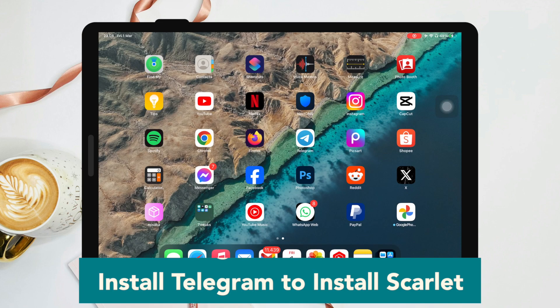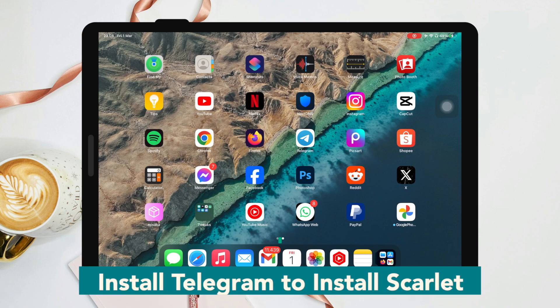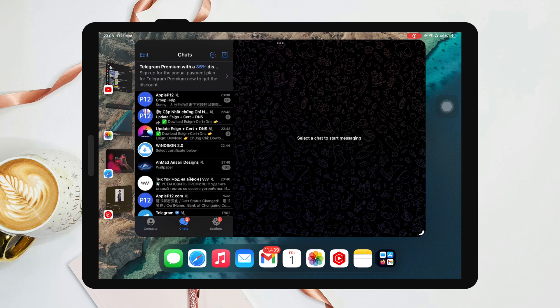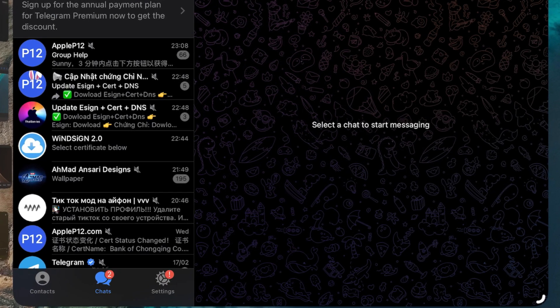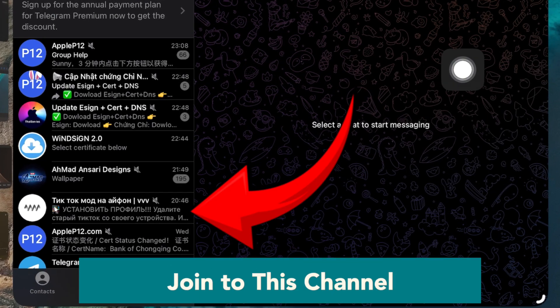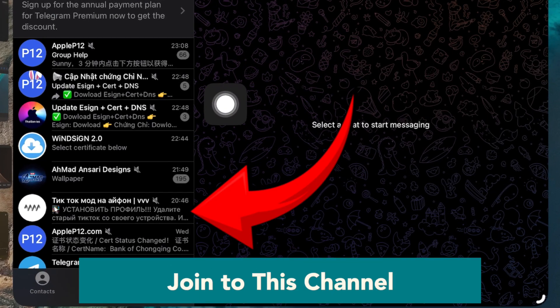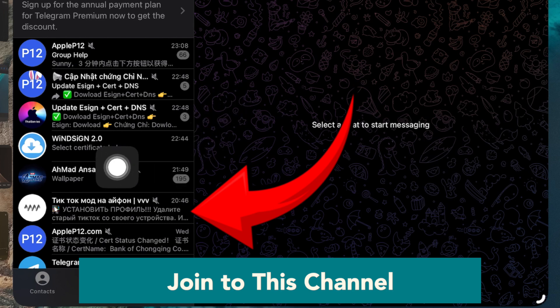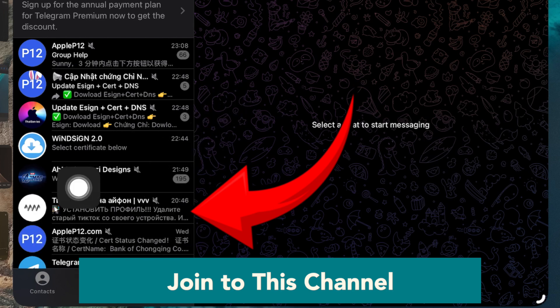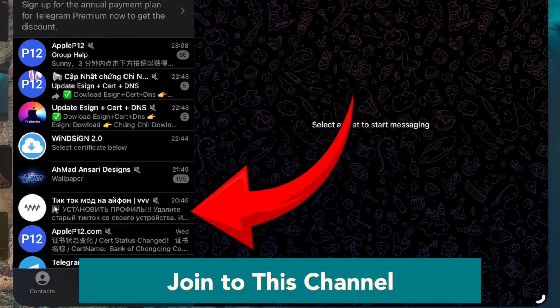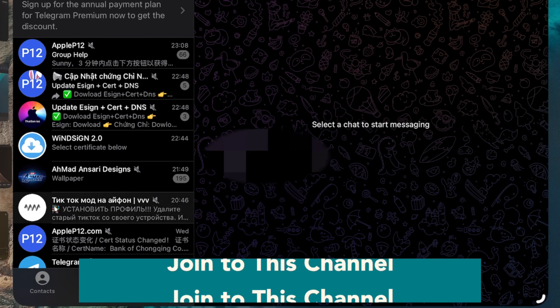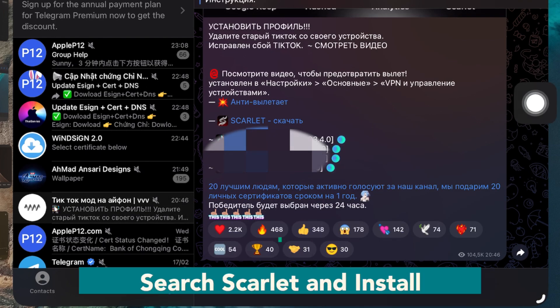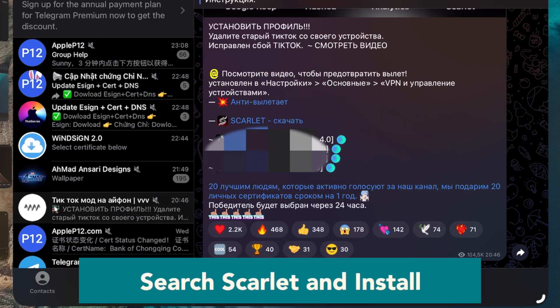Log into your Telegram account. After Telegram is ready, you must join a Telegram channel. You can get the Telegram channel link in the video description. On this Telegram channel, find Scarlet by searching for it.